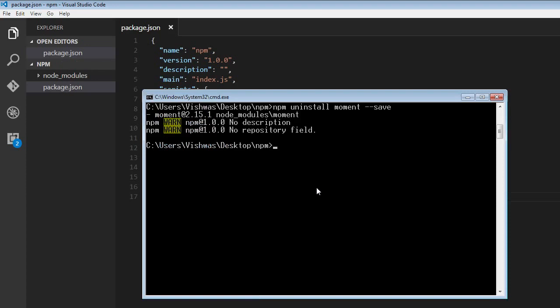And similarly, to remove a dev dependency, we use npm uninstall followed by the package name, which is lodash, followed by dash dash save dash dev.